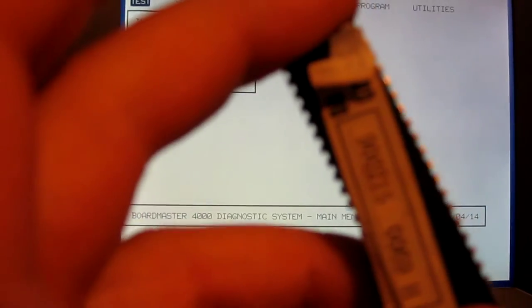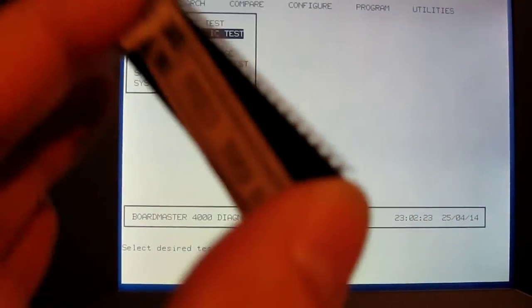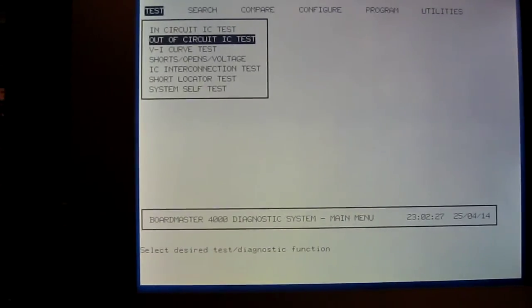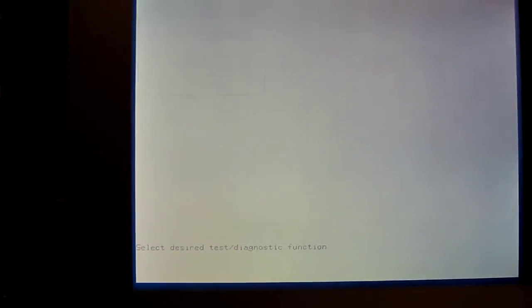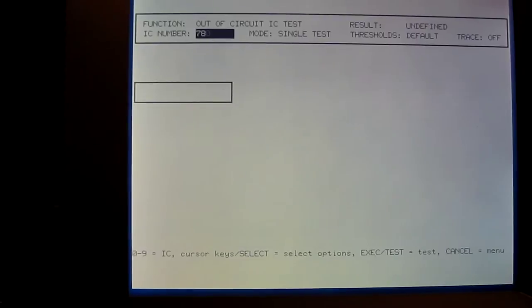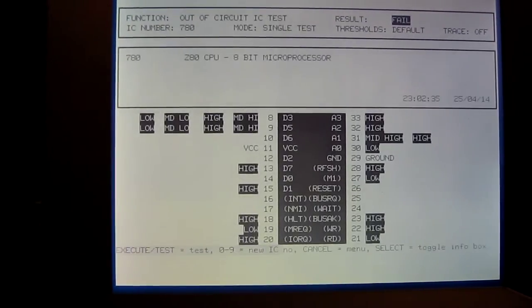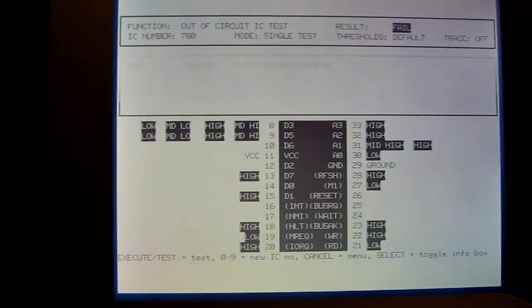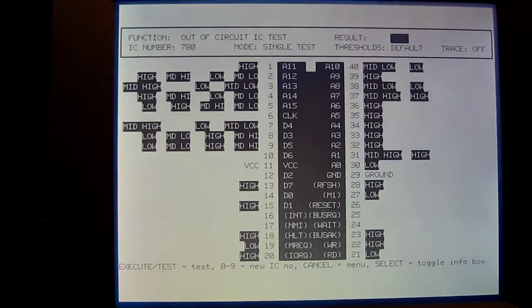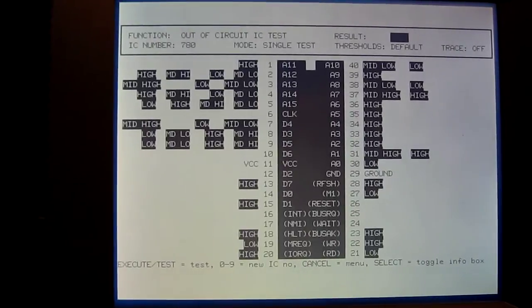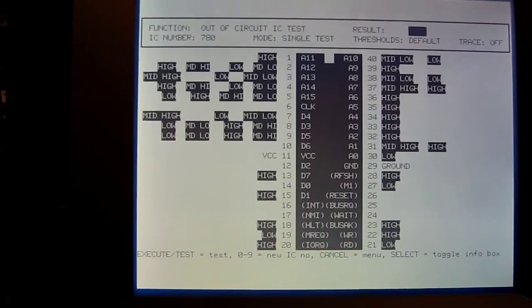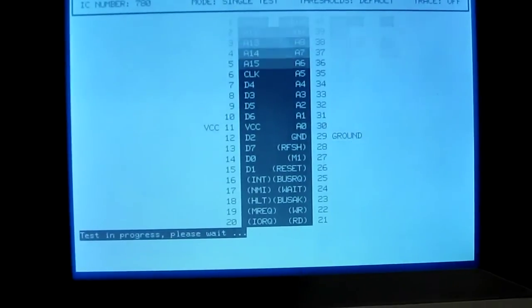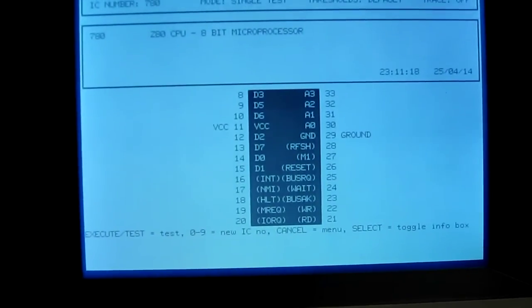Okay, so as the Z80 is actually socketed, we can just pull it out and stick it in the chip tester and we can see if it works. Let's have a look at that - yeah, that's a messed up Z80 if ever I saw one. Pretty much everything's failed on that. Okay, well let's at least try another one. We've got the Sharp Z80, let's just give this one a test. Now that one is a pass.